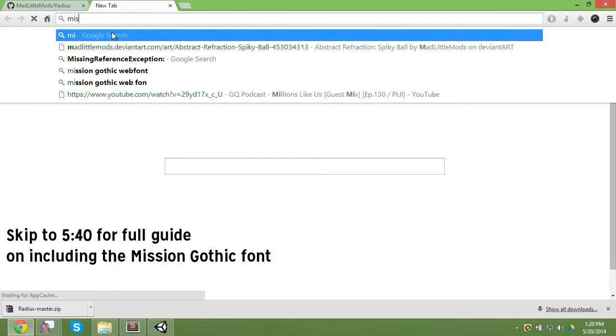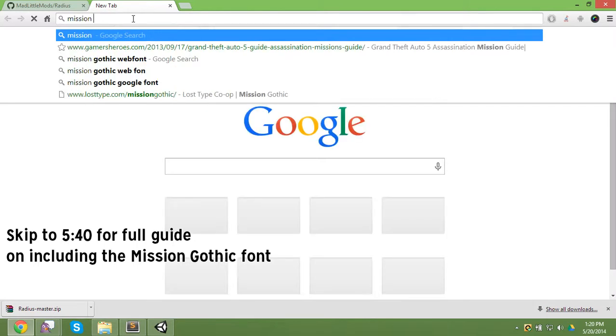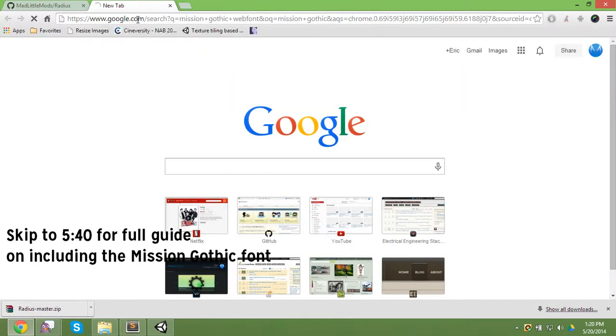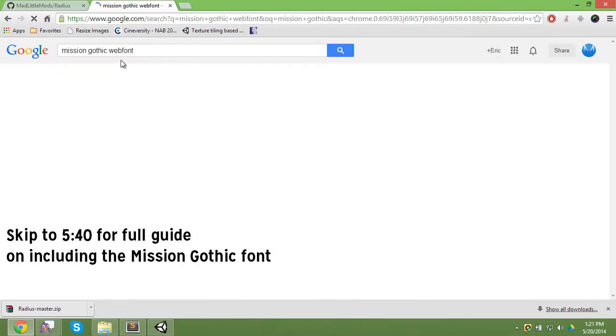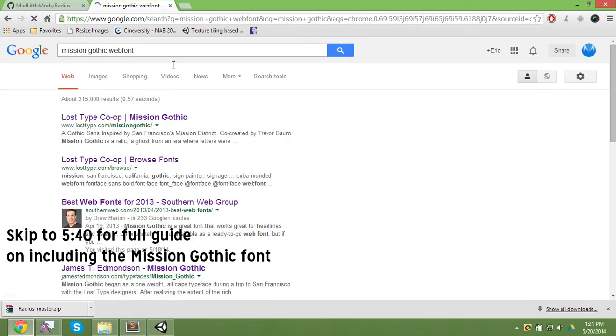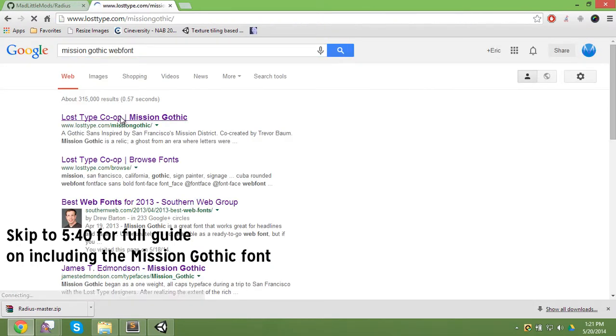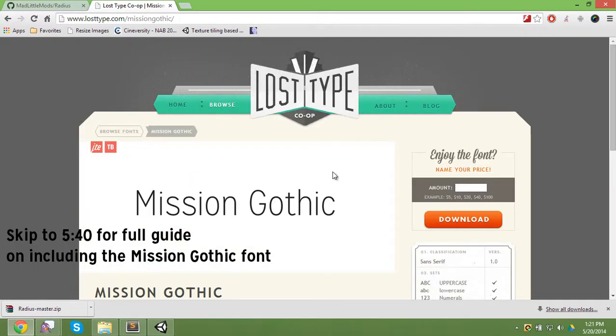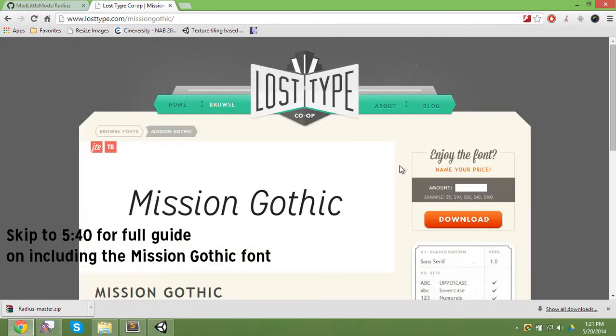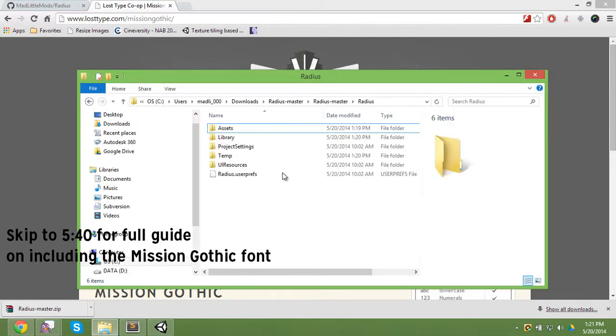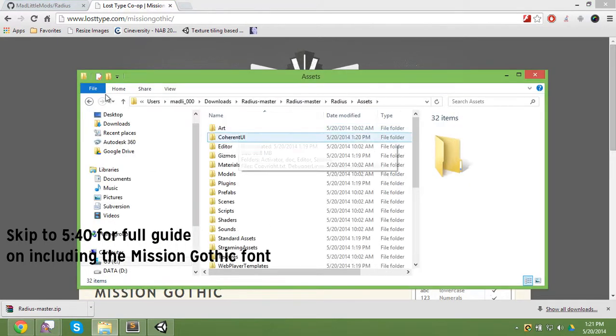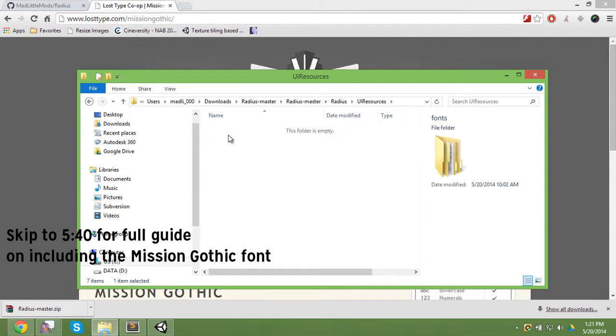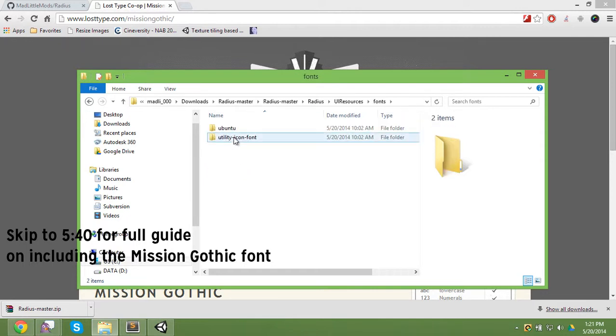If you want to get the original font, you're going to need to get Mission Gothic. You can get it from Lost Type, not web font, real Lost Type co-op. And then you can just download it from this page here.